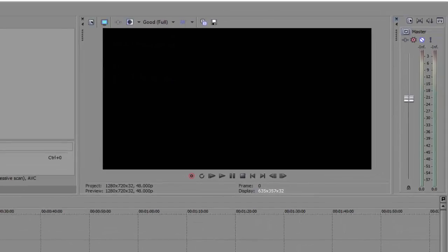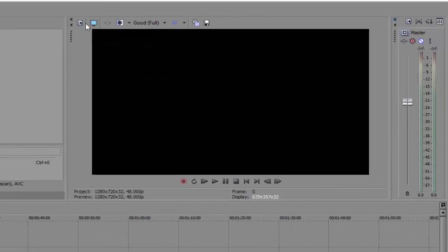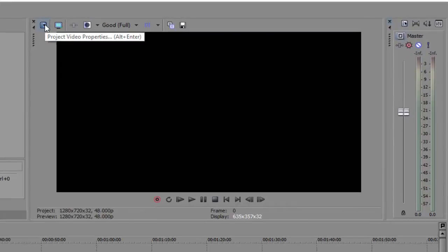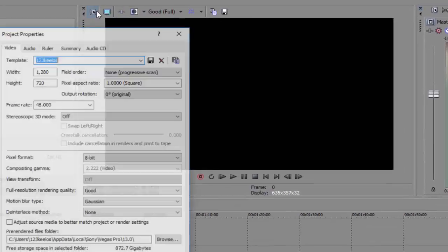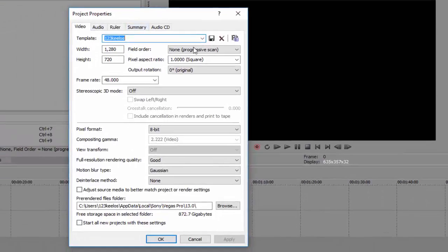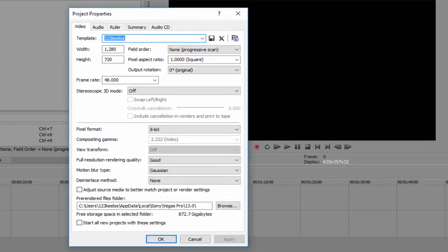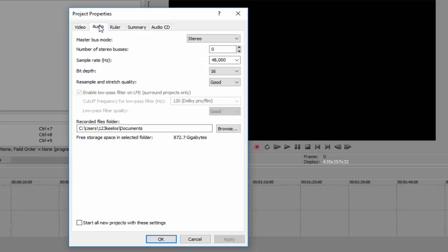Then after that, we click this little arrow thing, project video properties, like that, and you're just gonna copy what I have here pretty much. So I'll just give you time to do that, you can pause the video if you want. For audio you can go here, copy what I have.